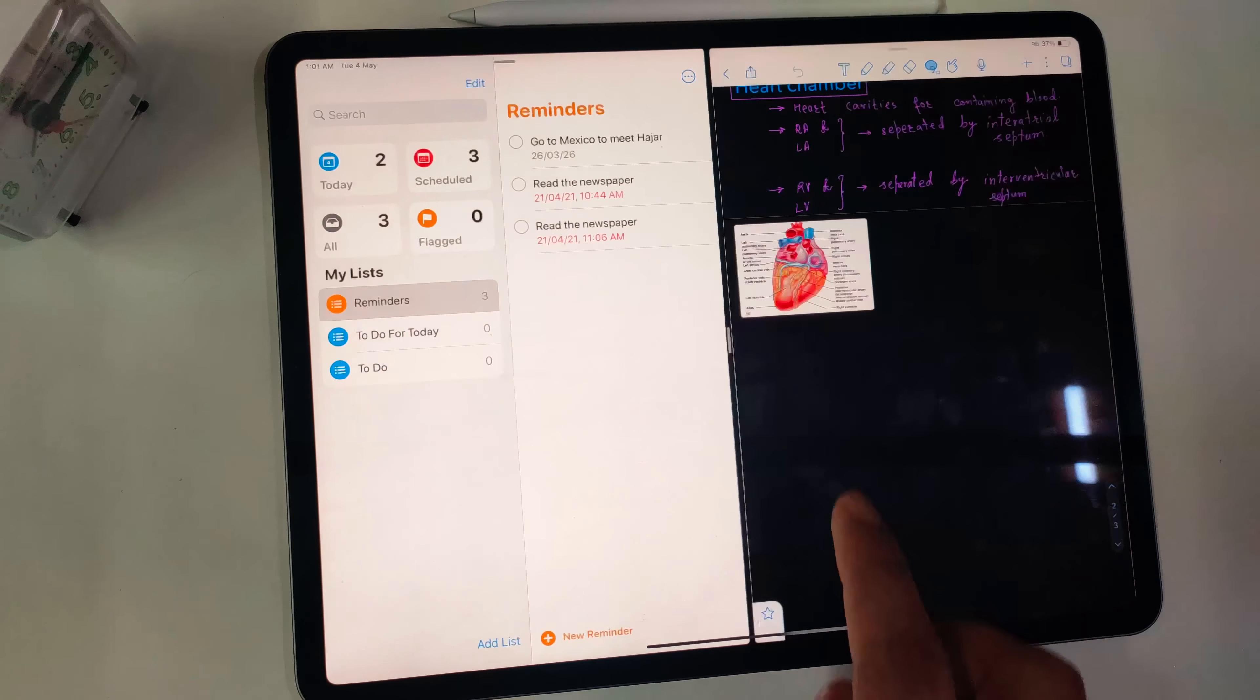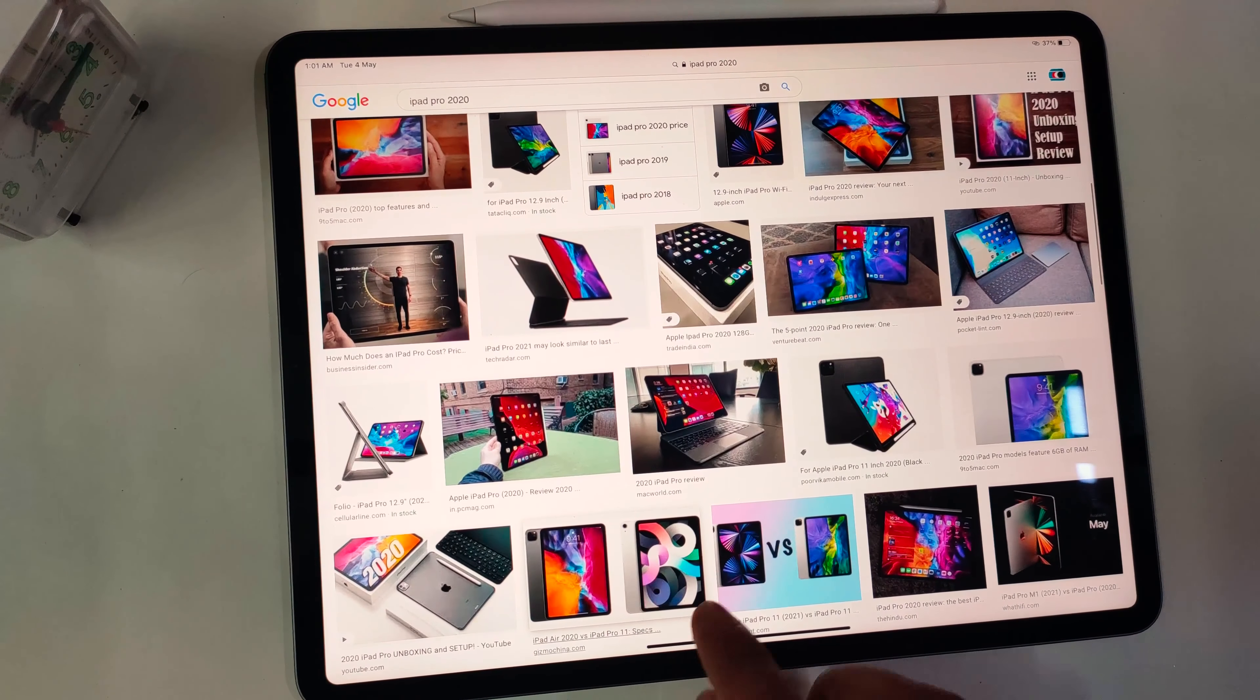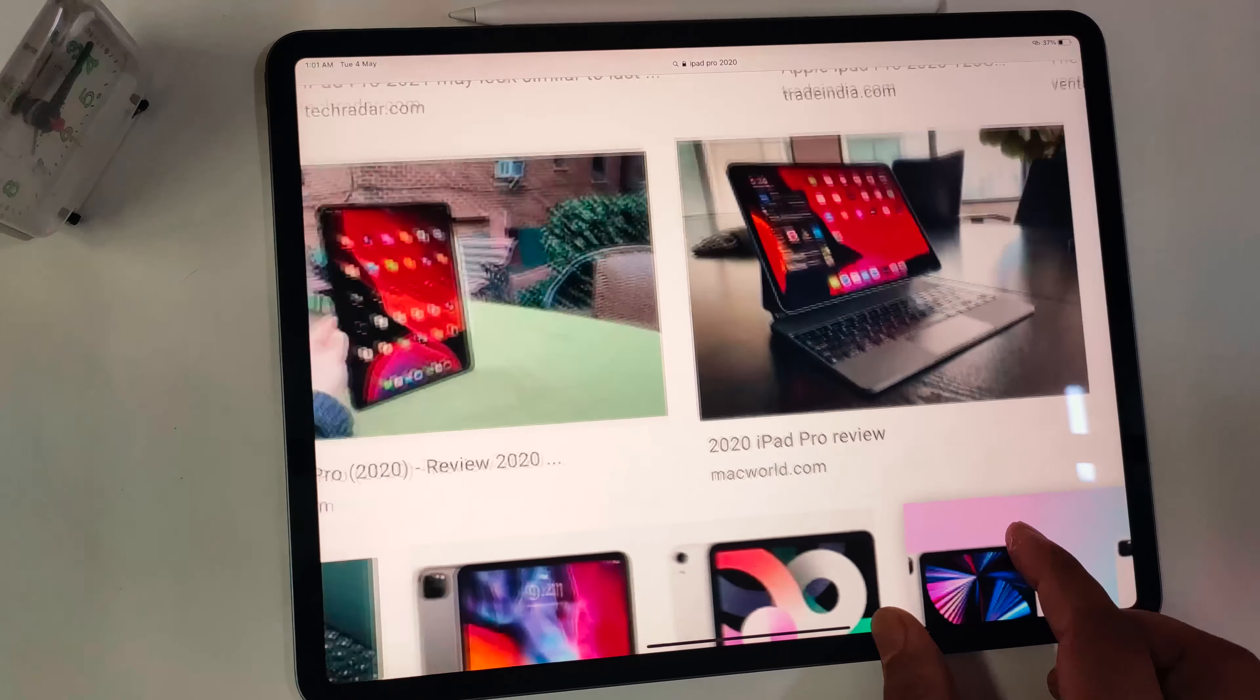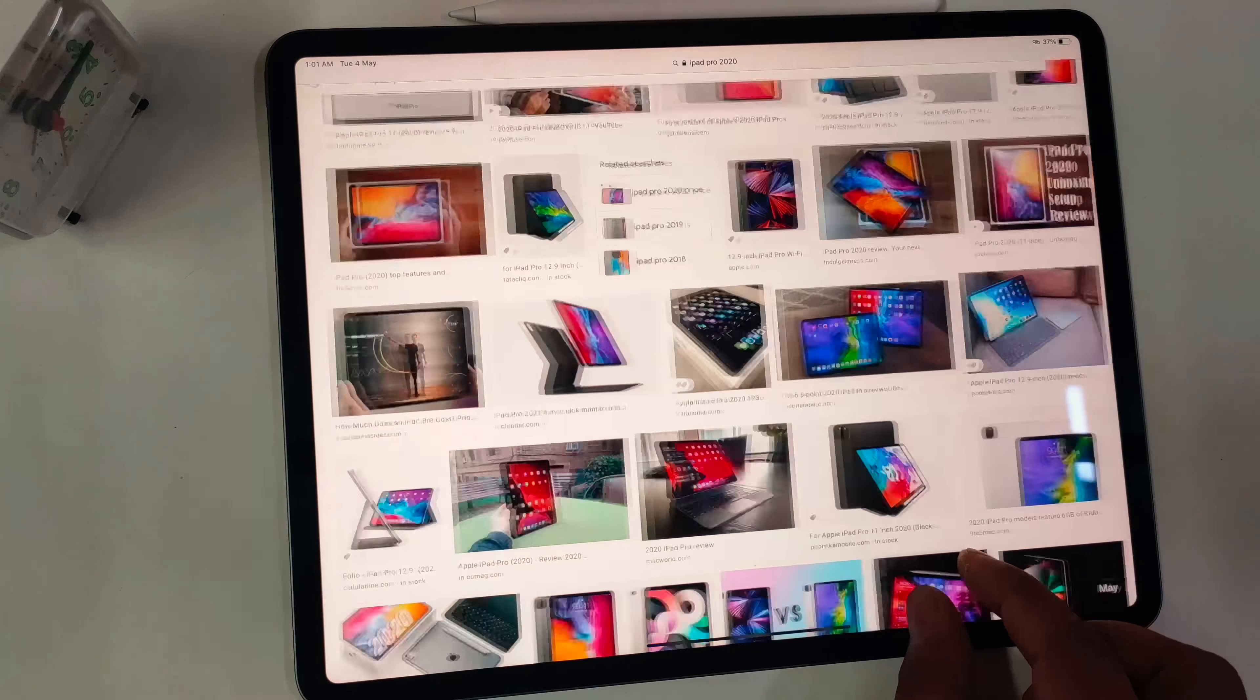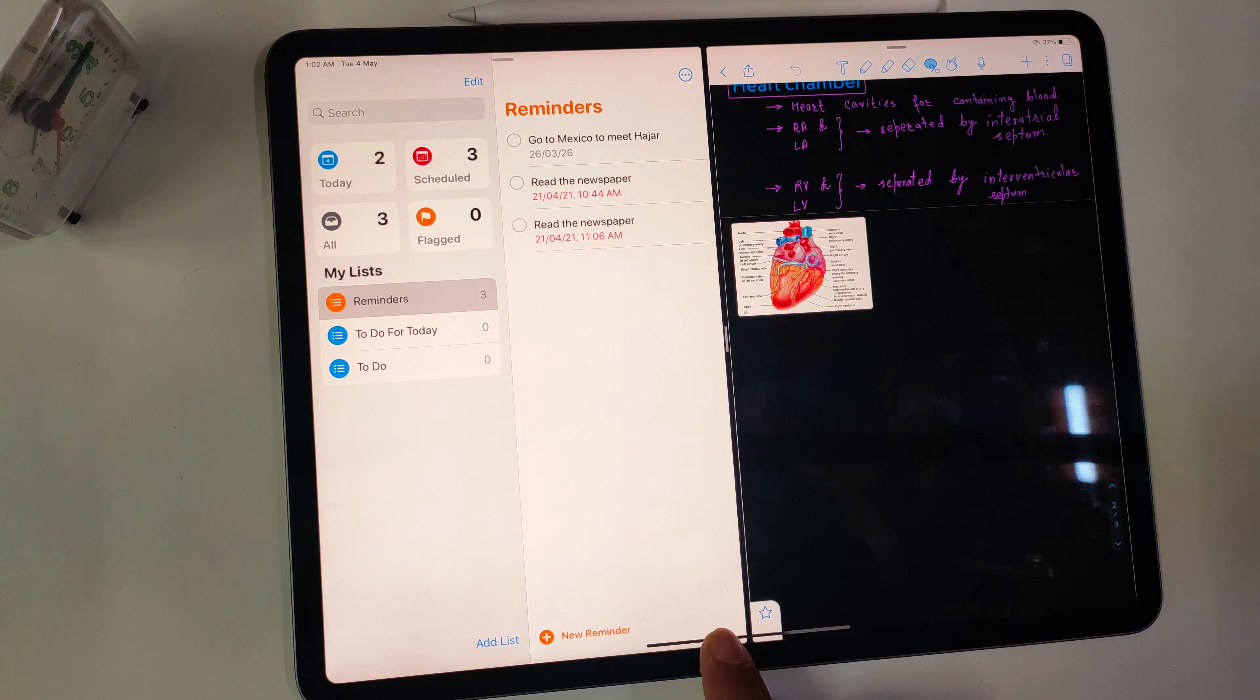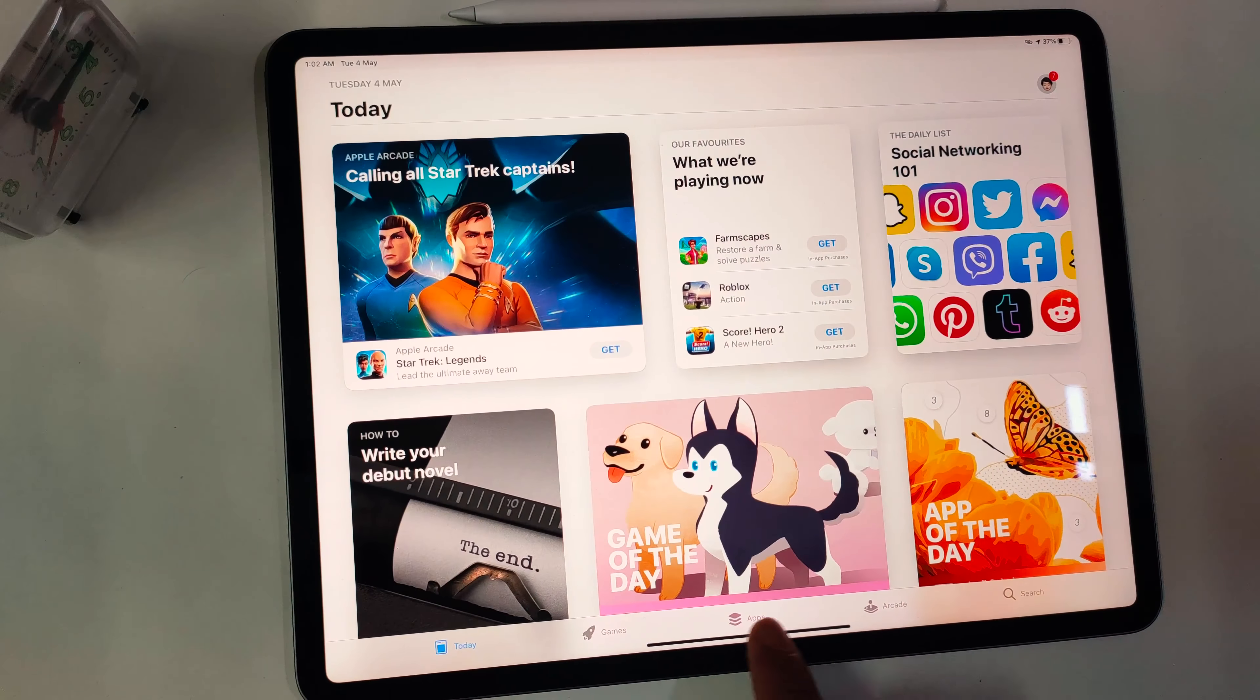Like, in my sessional exam, I launched the question paper in Slide Over, and in multitasking, there is Notability and WhatsApp. Further, to get the opened apps quickly, just slide the dock and switch between the apps. This makes multitasking very efficient.